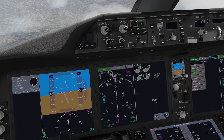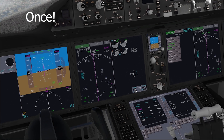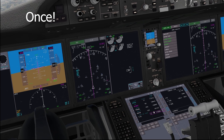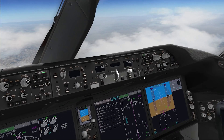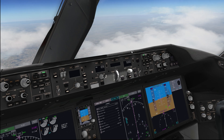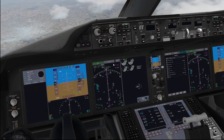Press it once — that's all you need to do. And now as we get to a top of descent, it will initiate.